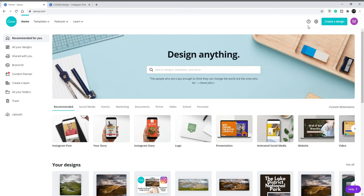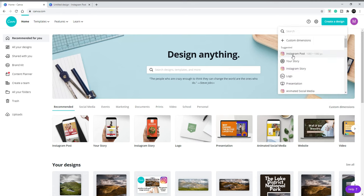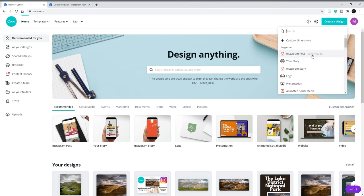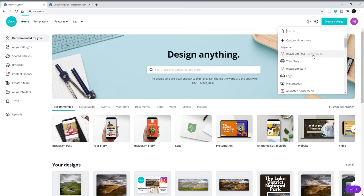Here we are with Canva. We're going to do this as an Instagram post, which has a canvas size of 1080 by 1080. It's important to remember the width of your canvas, so 1080 on this occasion. You'll see why in a moment.